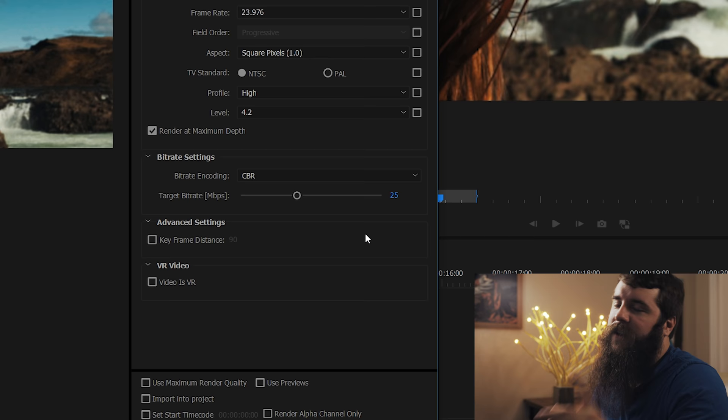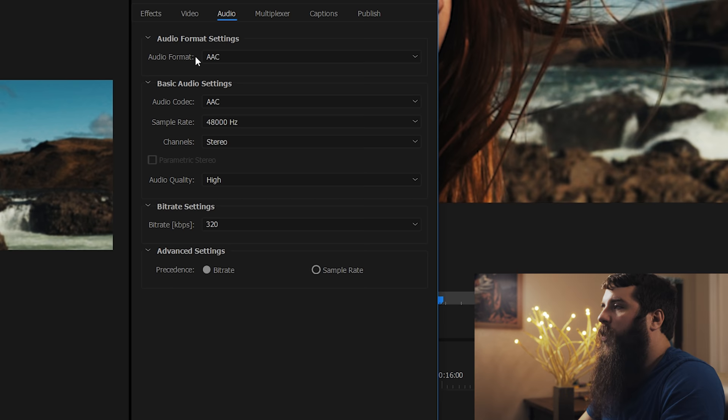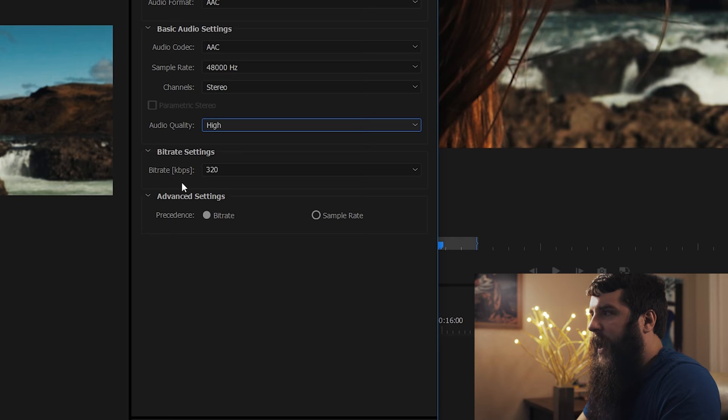All that considered, let's make sure that use maximum render quality is checked. And let's go up to audio. Audio format, AAC. Audio codec, AAC. Sample rate, 48,000 hertz, which is the same audio hertz that I recorded my video in. Channels are stereo. Audio quality, of course, high. Set your bit rate to the maximum 320 and give a precedence to bit rate.